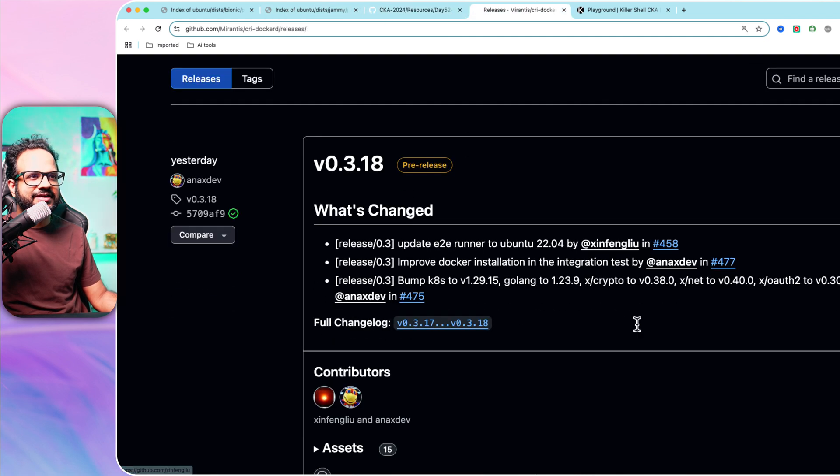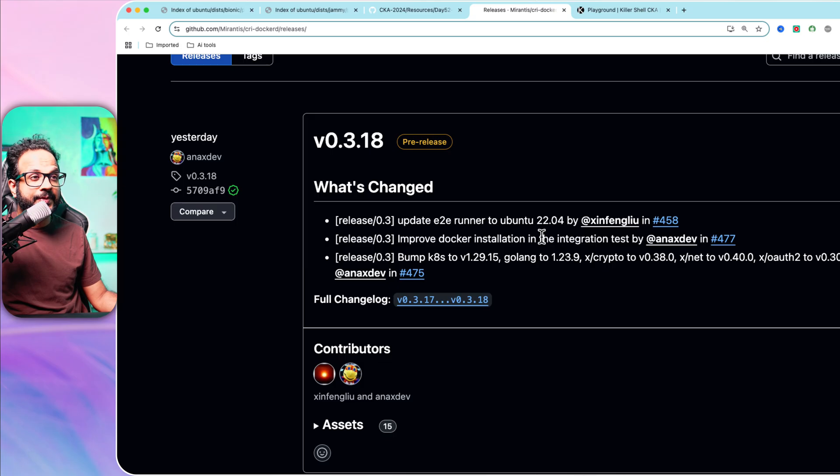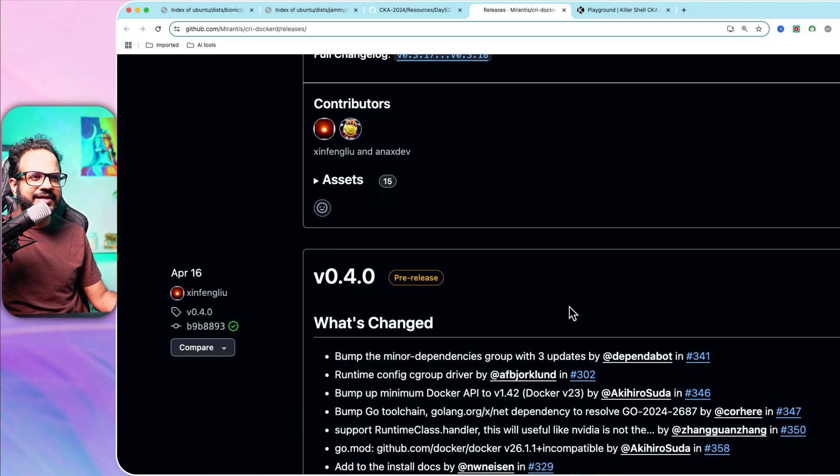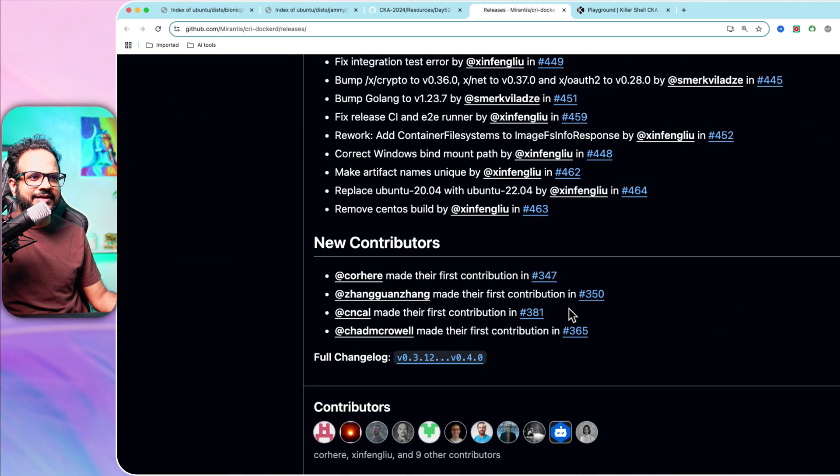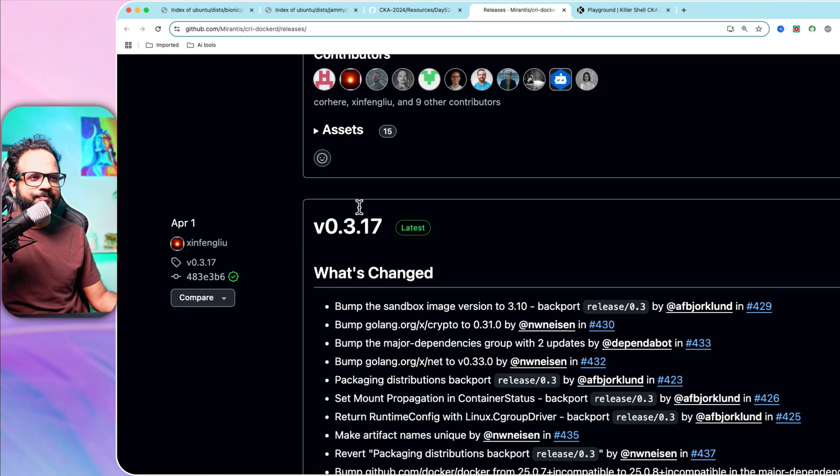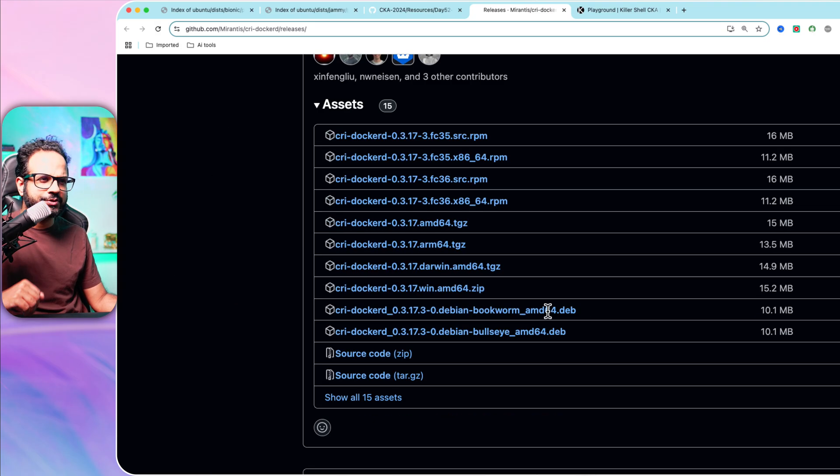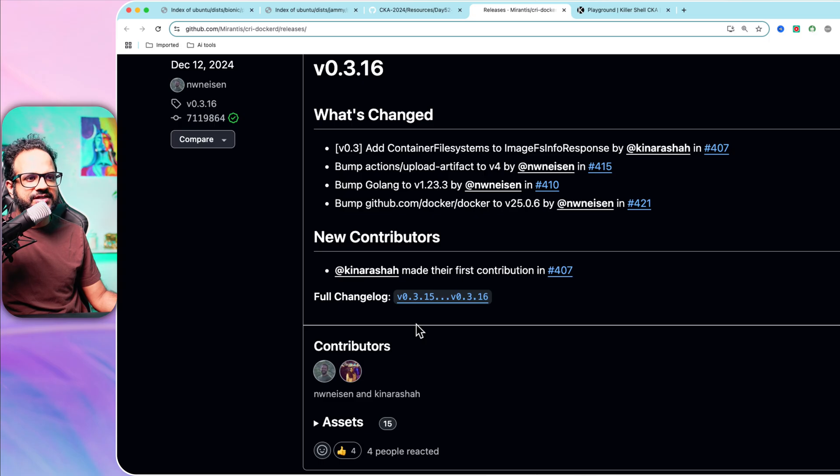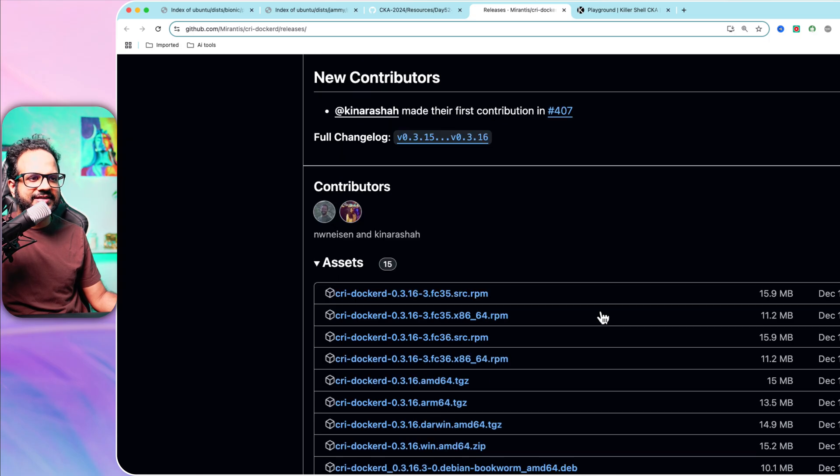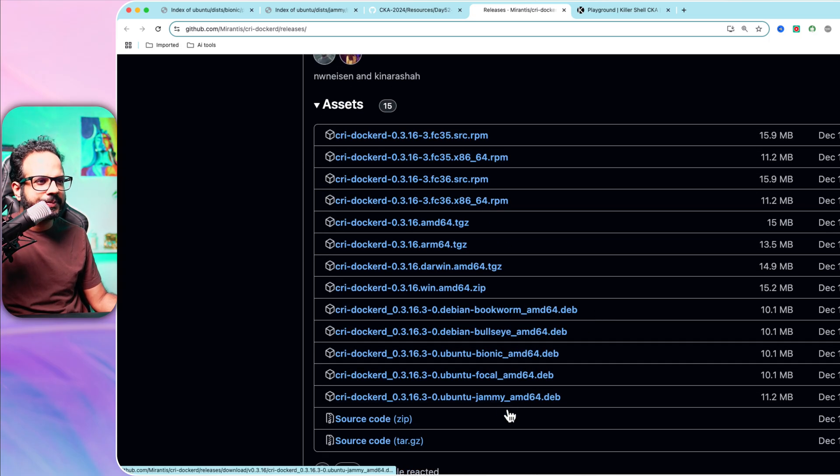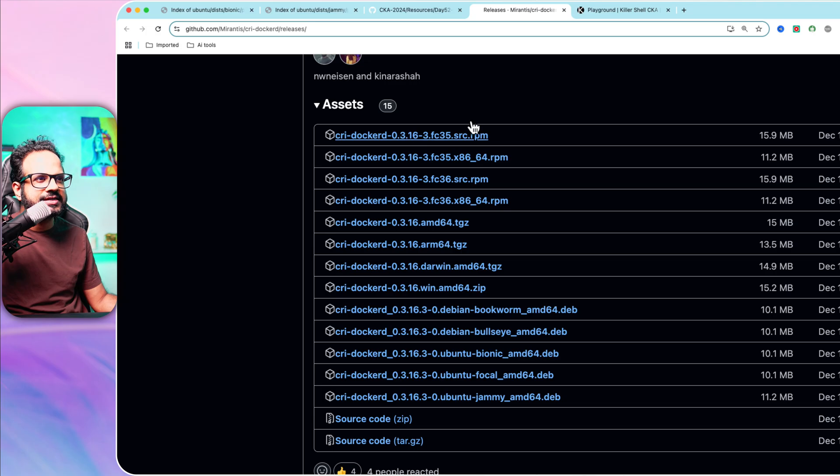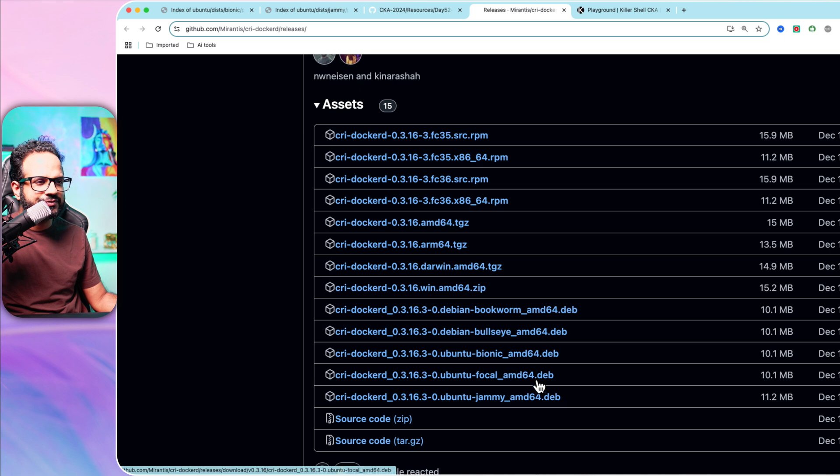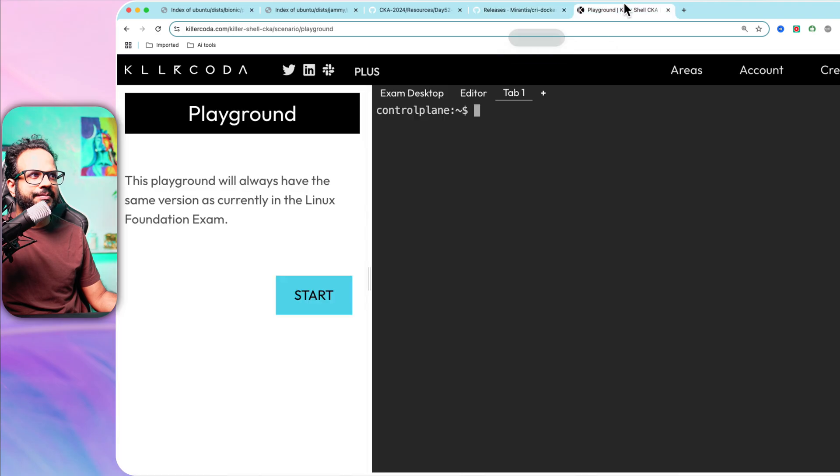As you can see, there are different versions. We have version 0.3.18 which is in pre-release. There is the latest version you can use, or I'm going to use the previous version. Let's use 0.3.16 and click assets. I'm going to copy the Debian package, let's use this one. I'm going to copy link address.